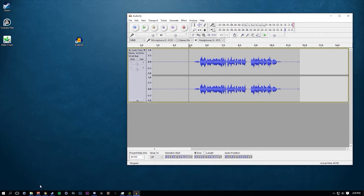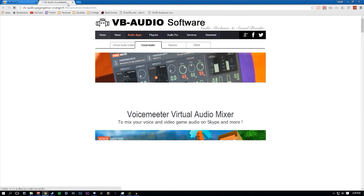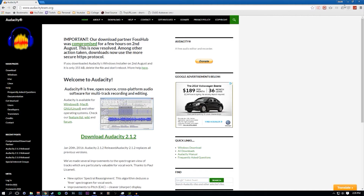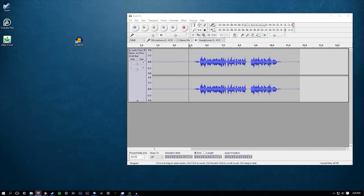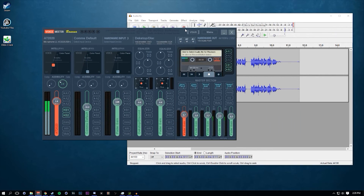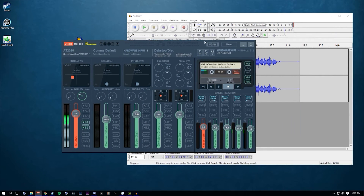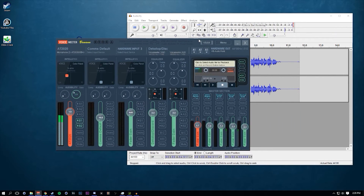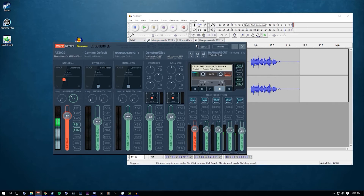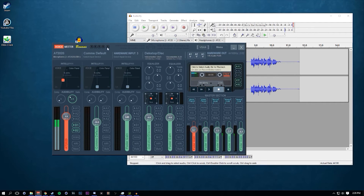I'm going to have a tutorial coming out soon on how to use VoiceMeter, which is the current application I'm using to talk to you guys right now. It's like a mixer board on Windows — it's called VoiceMeter Banana.